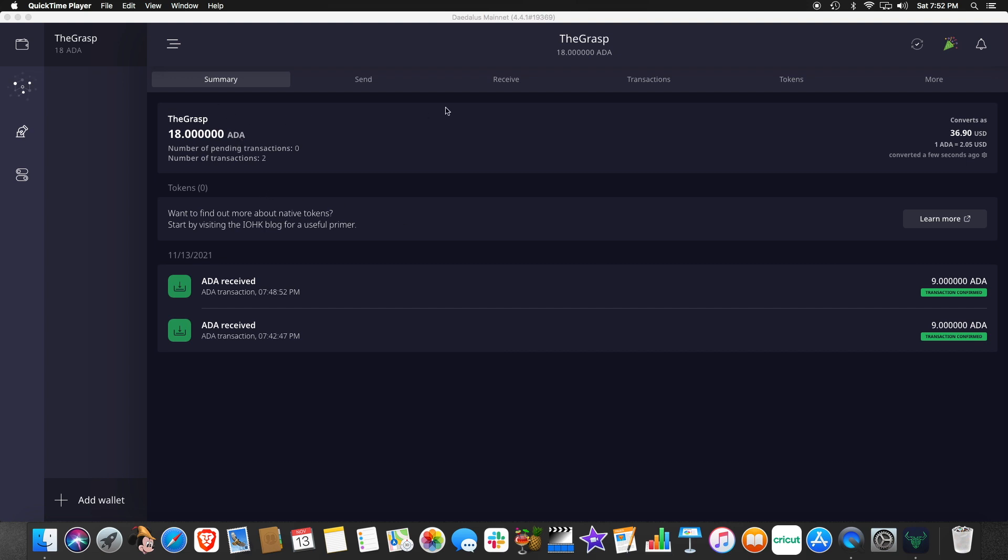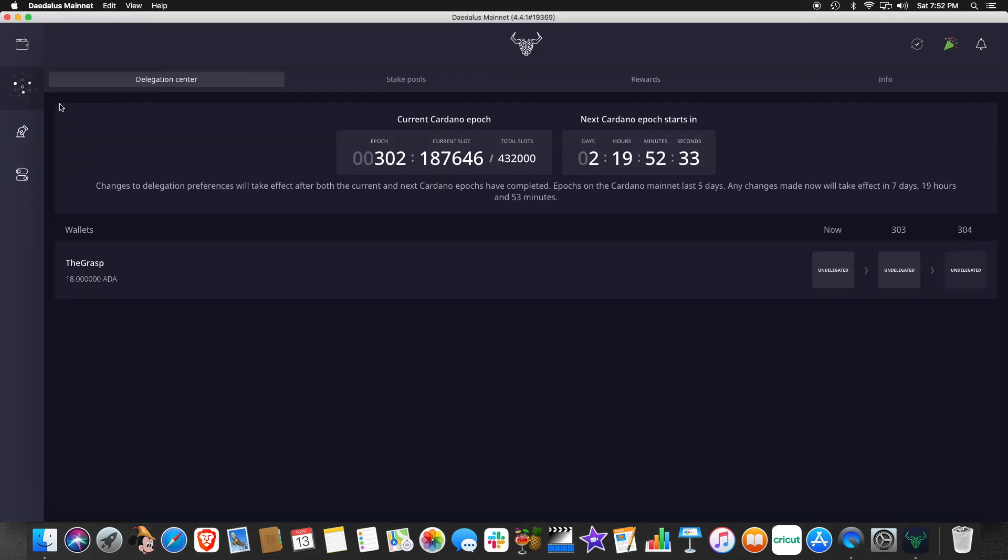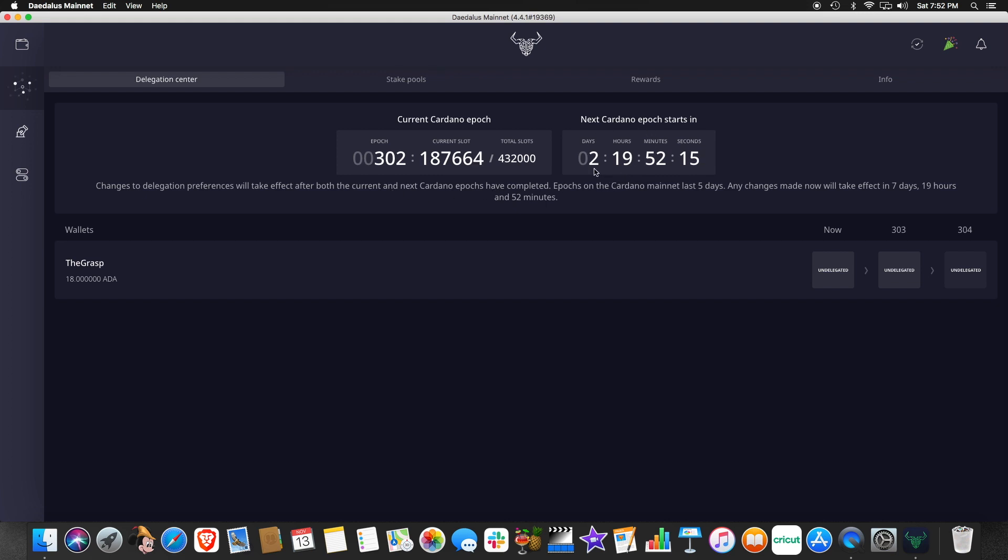So we go over here to our far left-hand side, you can see our delegation center tab. And over here, you'll see delegation center, stake pools, rewards, and info. Here, these are broken into epics, right? So every epic lasts five days. We talked in a previous video about you getting your rewards every five days. So there are two days and 19 hours left in this current epic. Now, if we go down here, it shows our wallet. You can see right now we are undelegated.